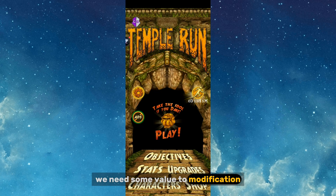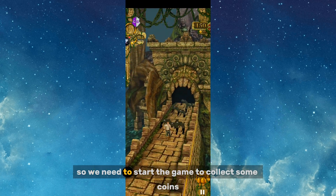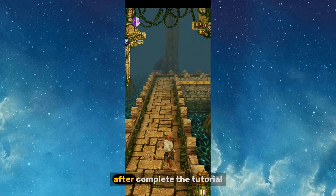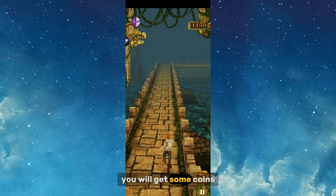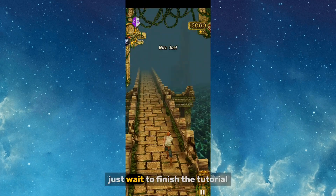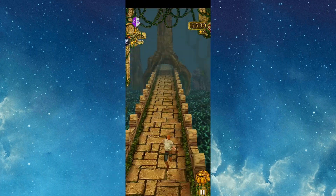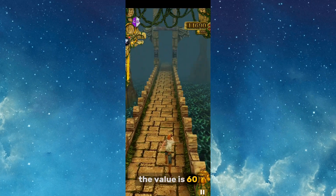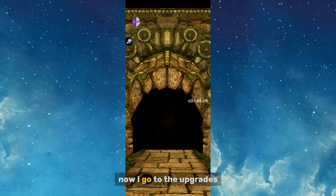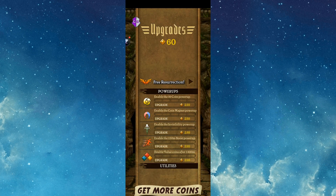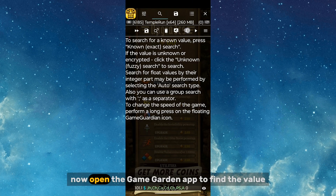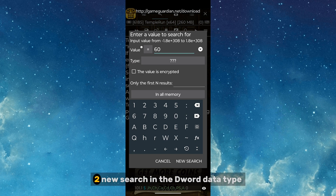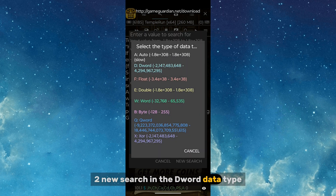We need some values to modify, so start the game to collect some coins first. Complete the tutorial — after finishing it you'll get some points. In my first game I got 60 coins. I go to Upgrades where you can see the total coins. Now open the Game Guardian app, enter 60, and do a new search using the DWORD data type.